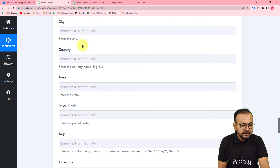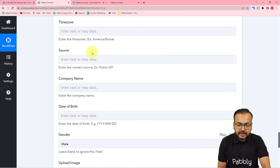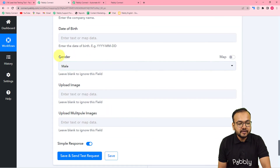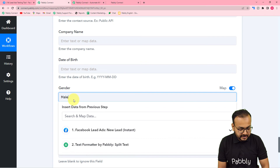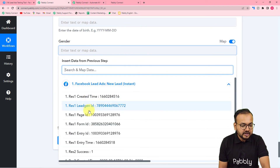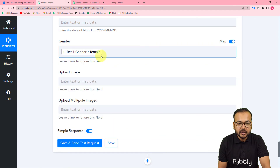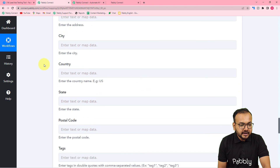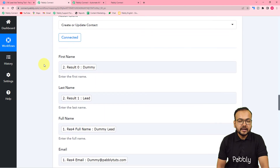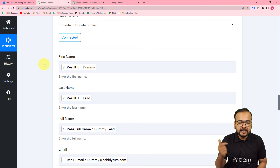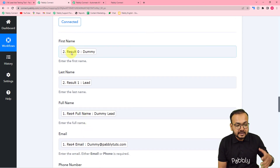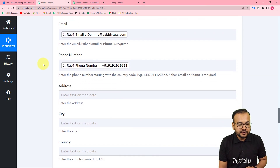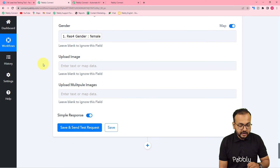If you do not have address details, leave those fields blank. For the custom 'Gender' field, toggle the map button to on, clear the field, and then map the gender label received from the Facebook lead ad trigger step. Now the data mapping is complete. In real time, whenever you capture a lead through the Facebook lead form, all mapped data will automatically update in GoHighLevel.